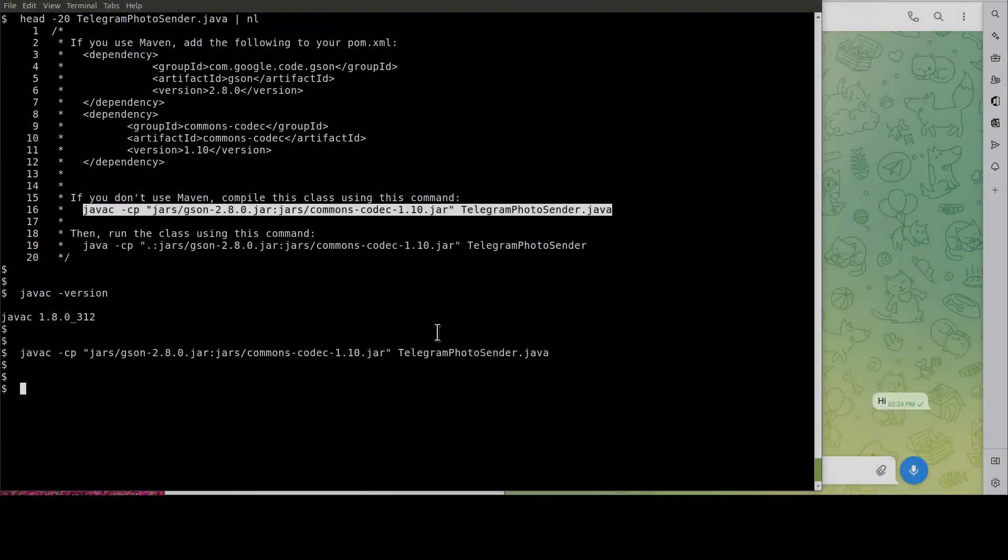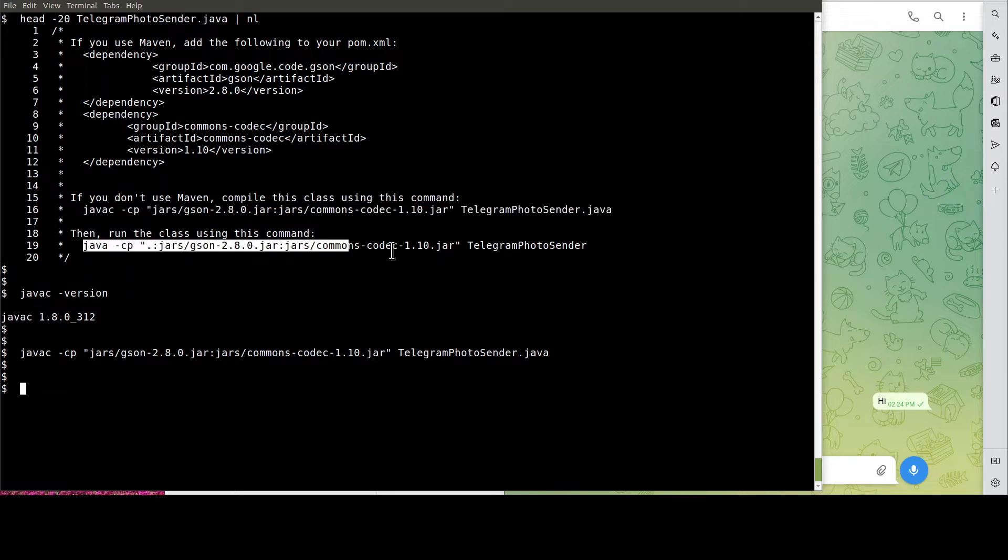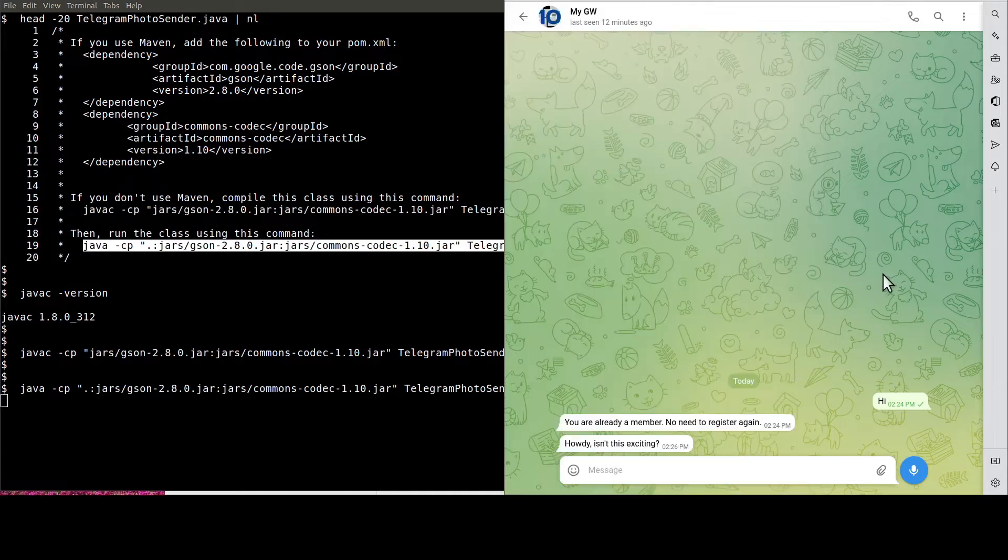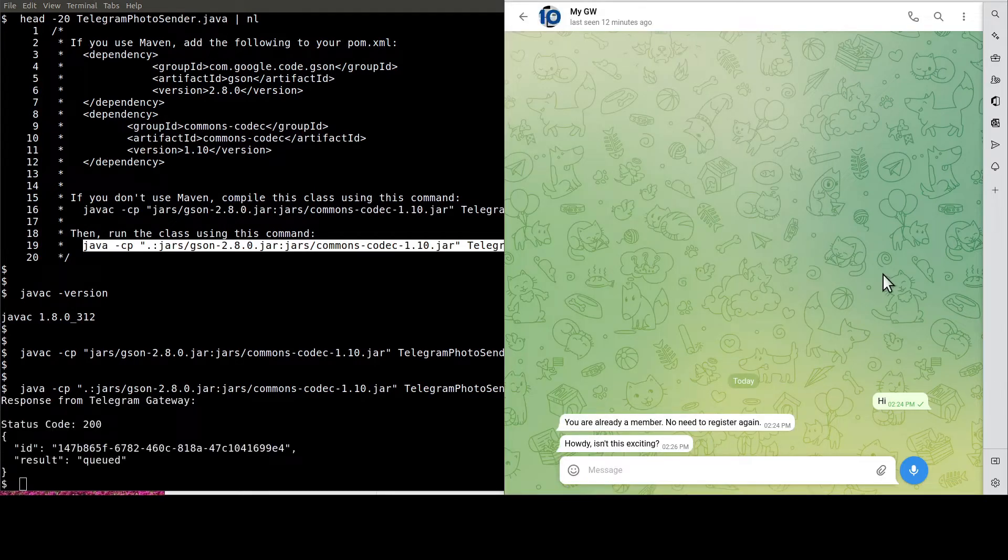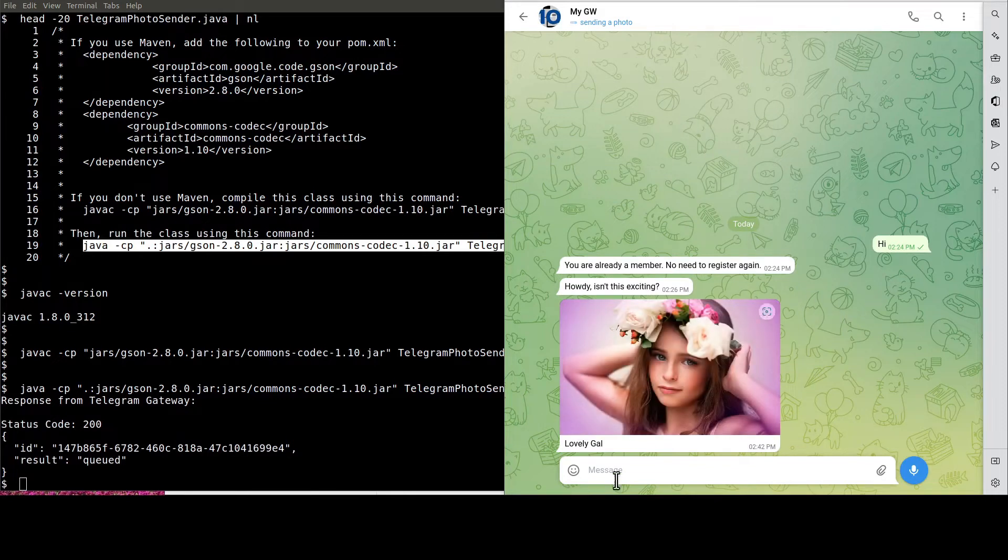Okay, it's the moment of truth. Let's run the Java program to get the image sent. See, this is the image.